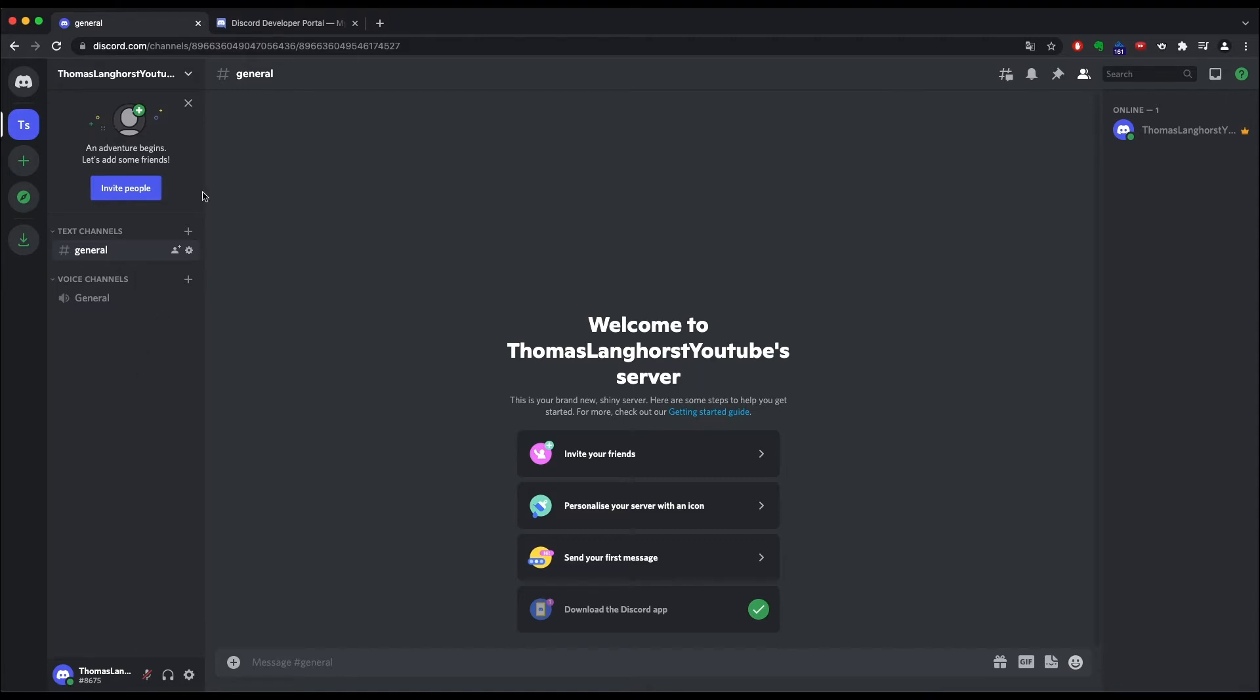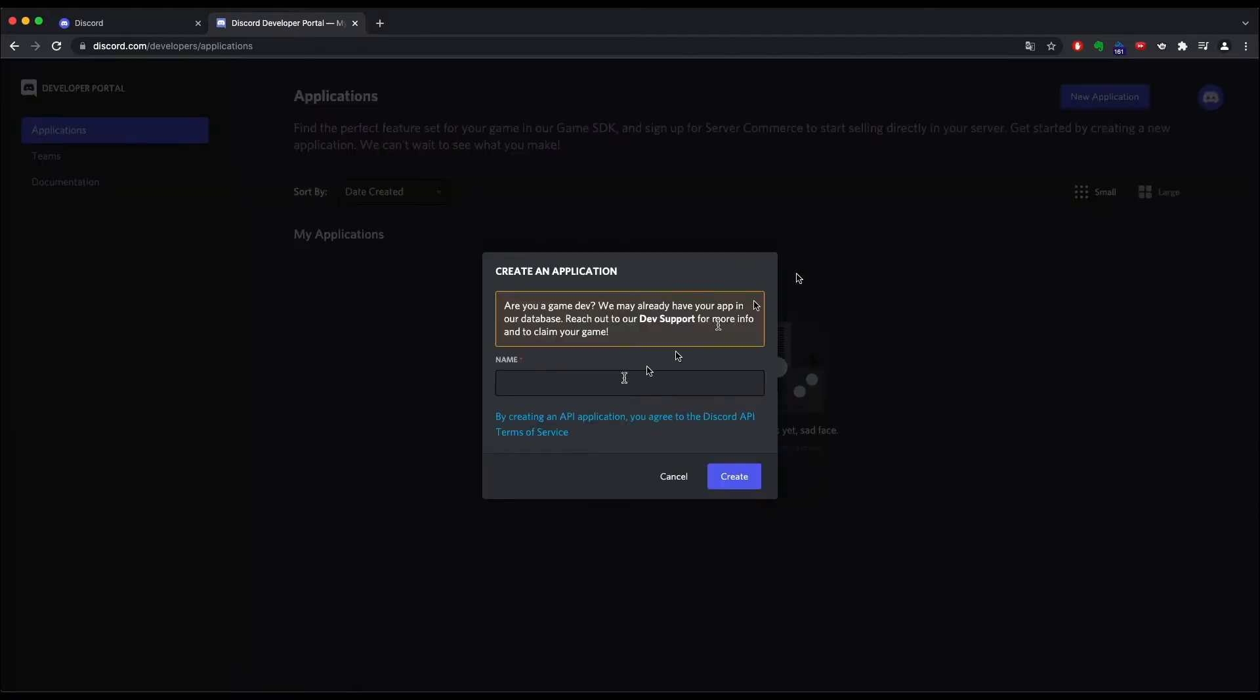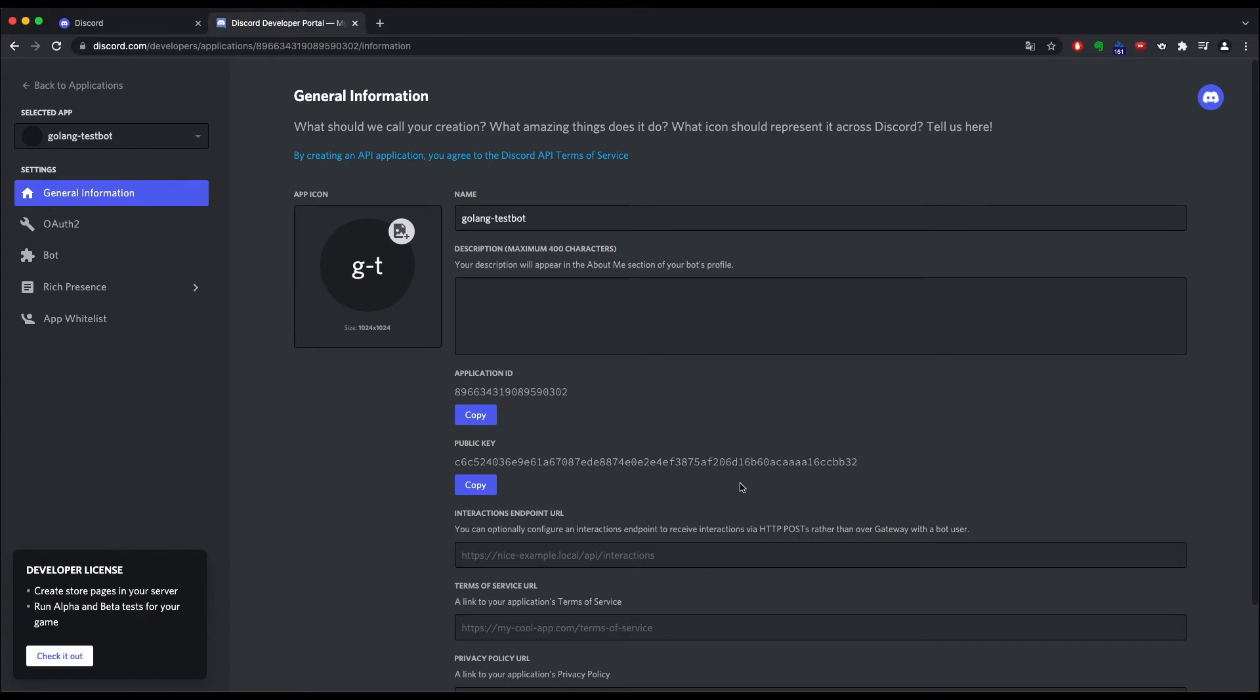Now let's create our bot. To do so you first have to create an application. You can do this by going to this URL: Discord.com slash developer slash applications. There you can see all the applications that you created. Just make sure to be logged in in the web browser with your Discord account. There you can press new application and enter a name. Since this is a test bot I am going to name it Golang test bot. Hit create and there you go. You have created your first Discord application.